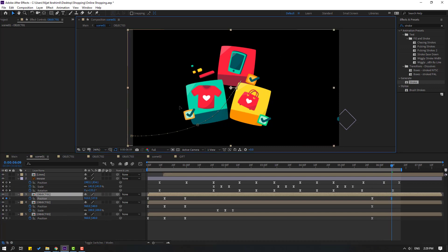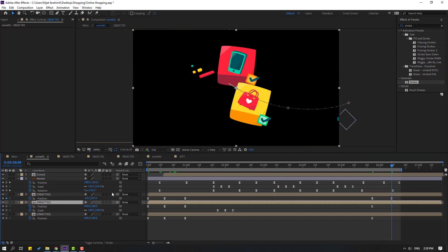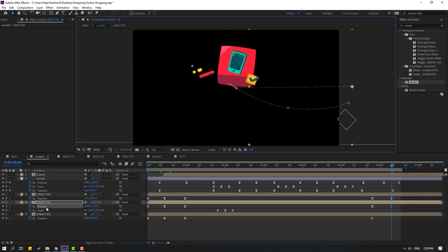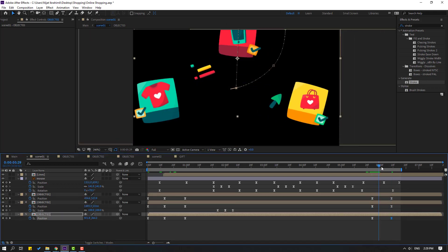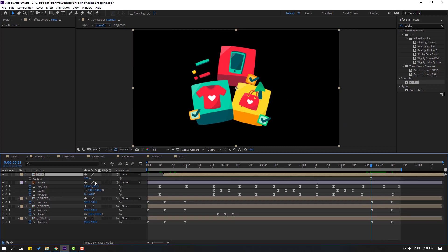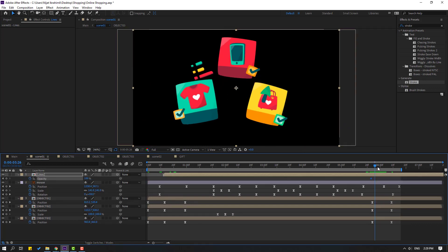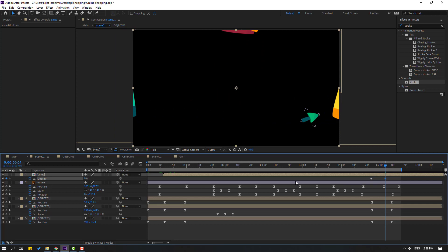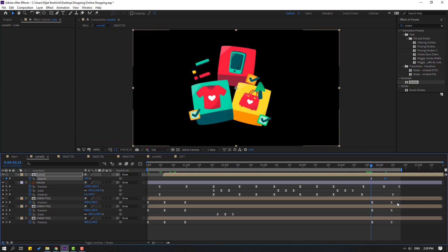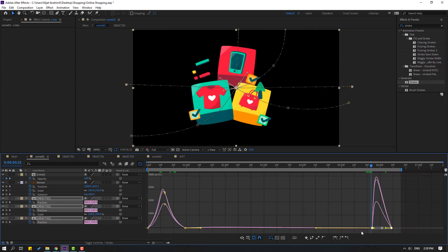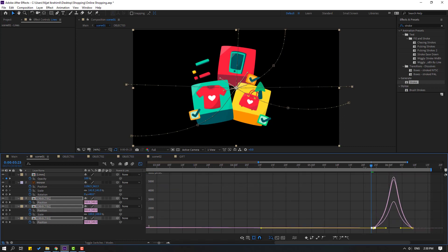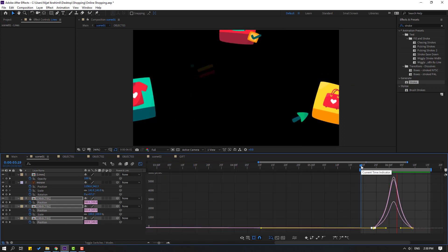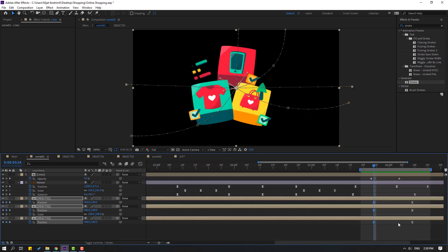Change to 0 and save keyframes. Go to graph editor, make smooth graph. Select object 1, move to left; object 2, move to right; object 3, move to up. Select these lines, press T, make new opacity keyframe, go to here, change to 0. Select keyframes, go to graph editor, make smooth graph. Select last keyframe, move to right.